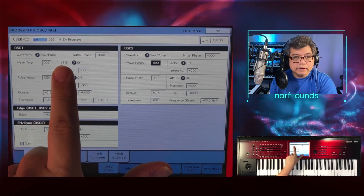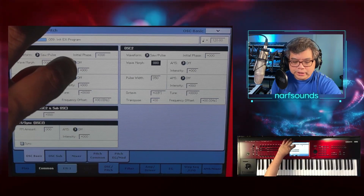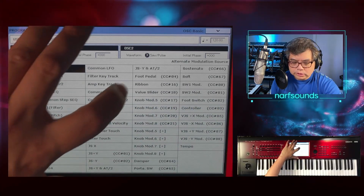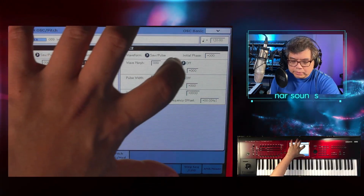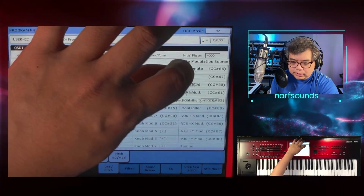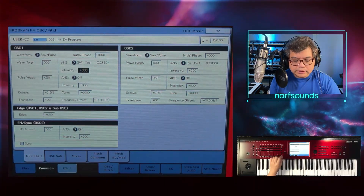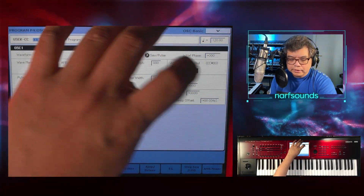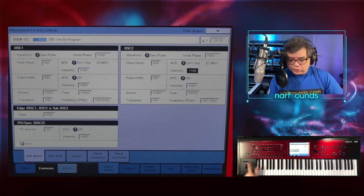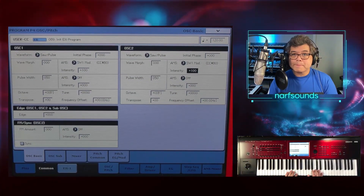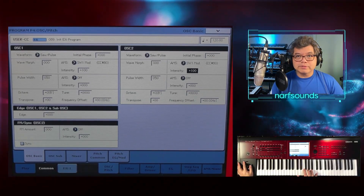AMS is the assignable modulation source. I'm going to change that to switch one, and I'm going to do that for oscillator two as well — switch one. Intensity is going to be at 100. So if I'm playing this without the switch on, I have a saw wave. And if I press this, I have the square wave.